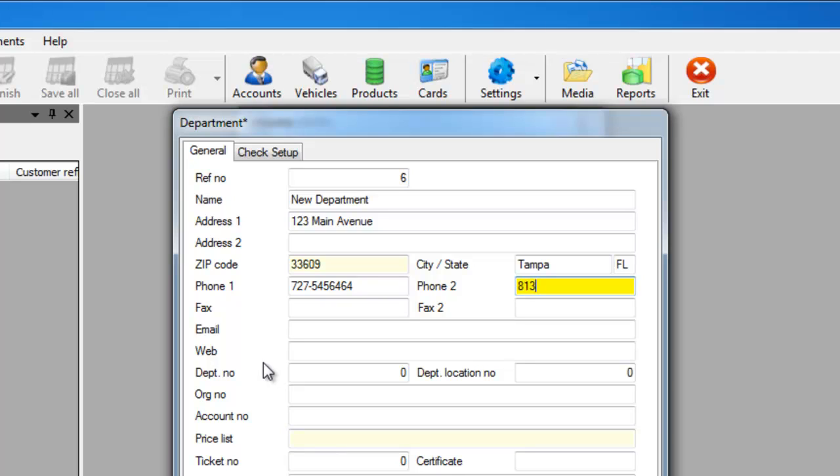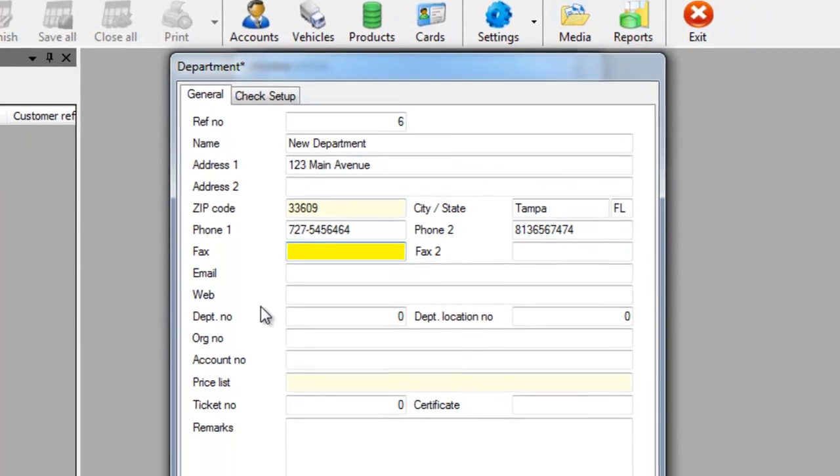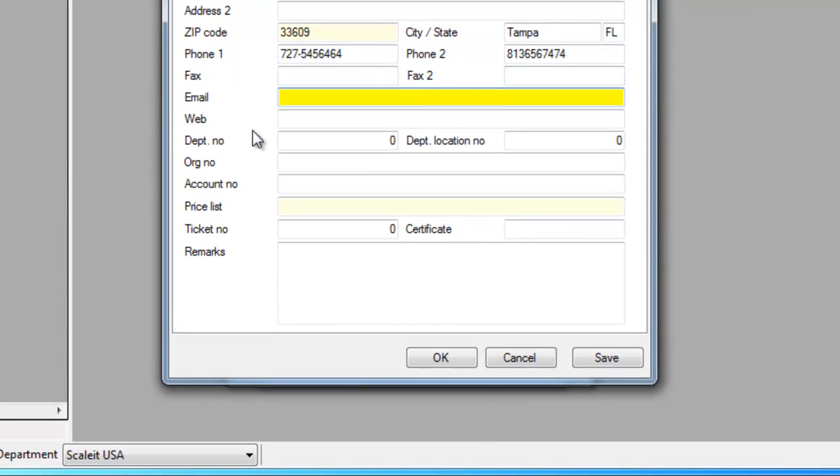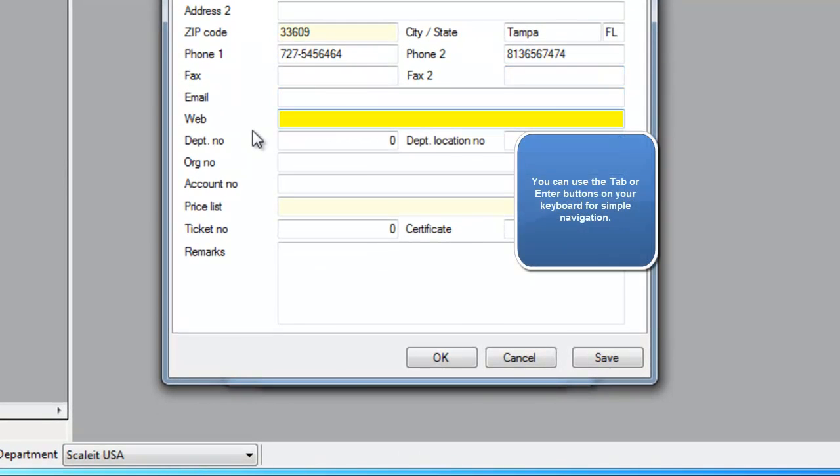On a side note, down at the bottom you'll see a ticket number field. That is your current ticket number. Let's say you're new and you want to start your ticket numbers at 1,000. You would change the ticket number to 999, then your next ticket number will be 1,000.